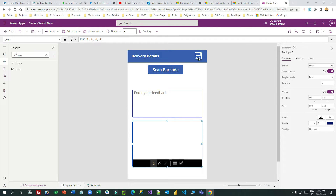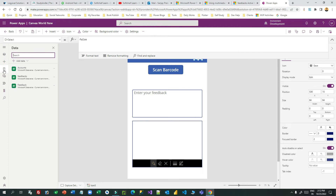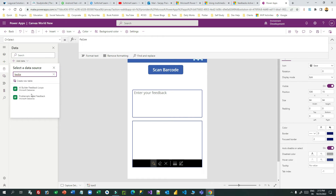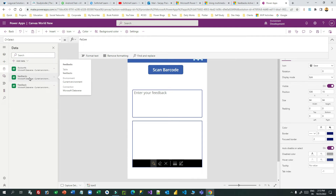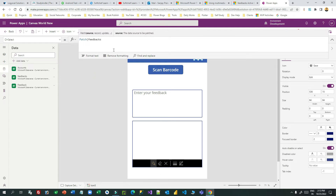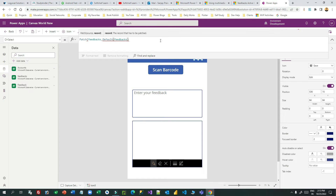Now I want to write the code for the save button to enter a record in Dataverse. I need to connect the Feedbacks data table — I've already connected it; you can connect by searching 'feedback' in the data panel and adding it. Refresh if any changes were made. Now go to the save button and write the Power FX: I want to create a new record so I'll use Patch. I want to patch to the Feedbacks table, and use Defaults to create a new record, passing the table name.